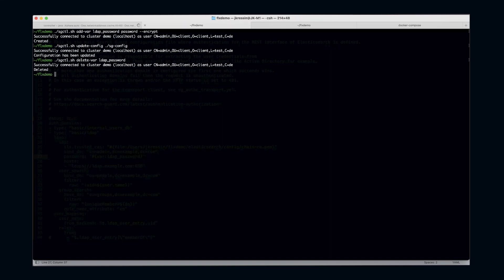You can use configuration variables in all SearchGuard configuration files, and you can choose to store whatever you want in the configuration index. The most common candidates would be usernames, passwords, and other secrets.